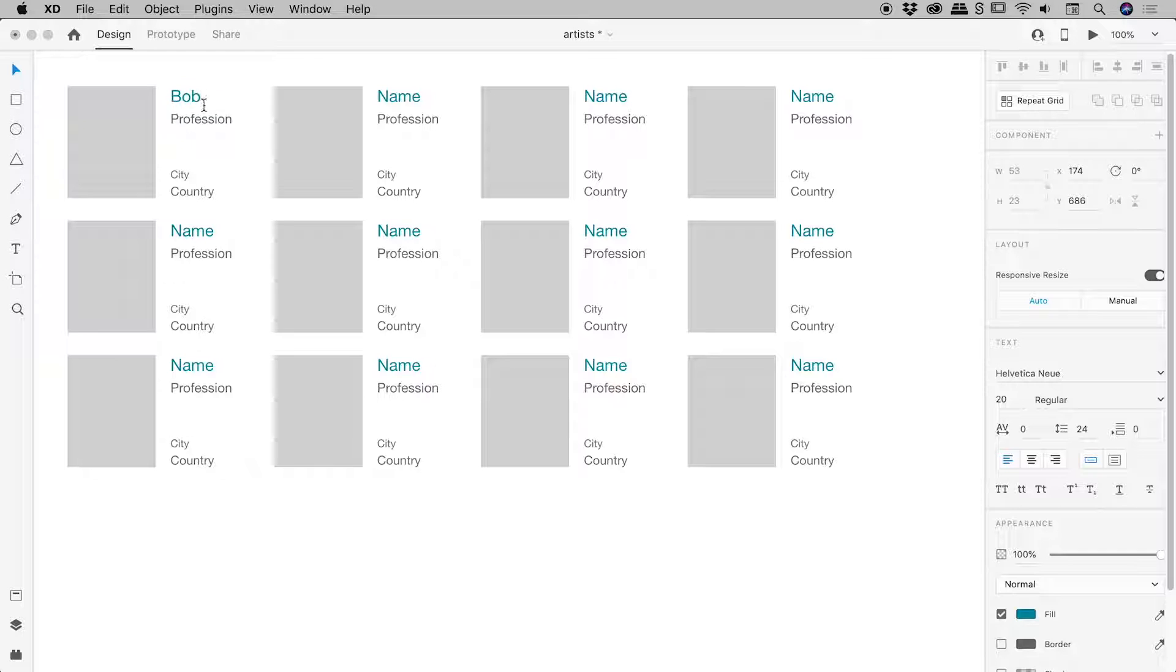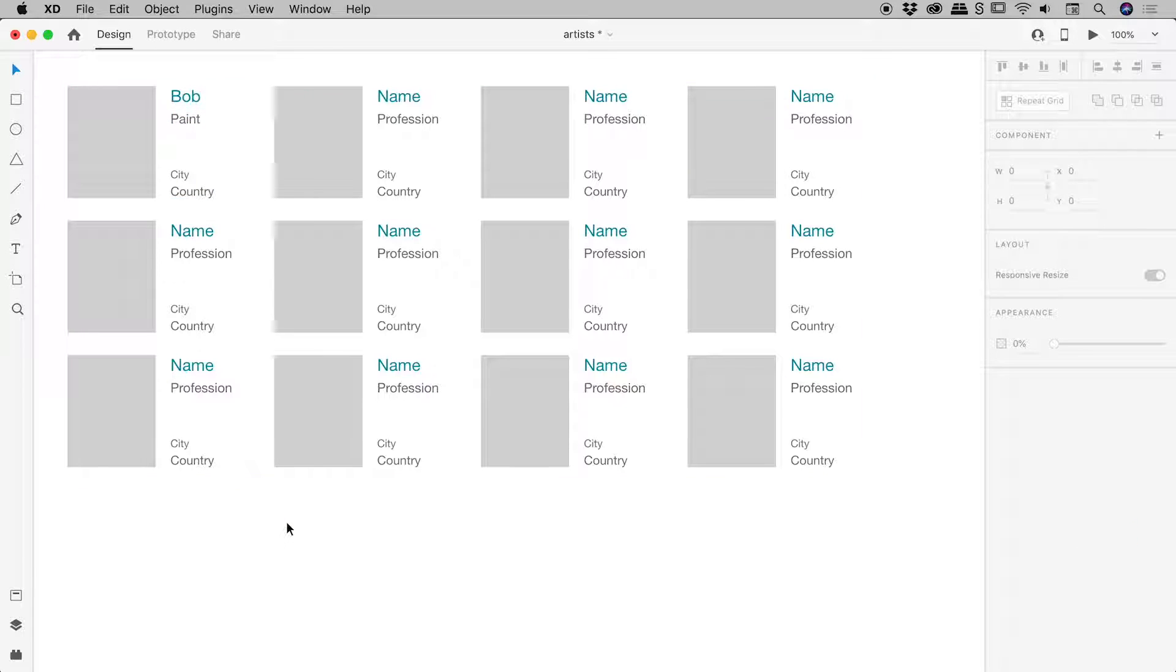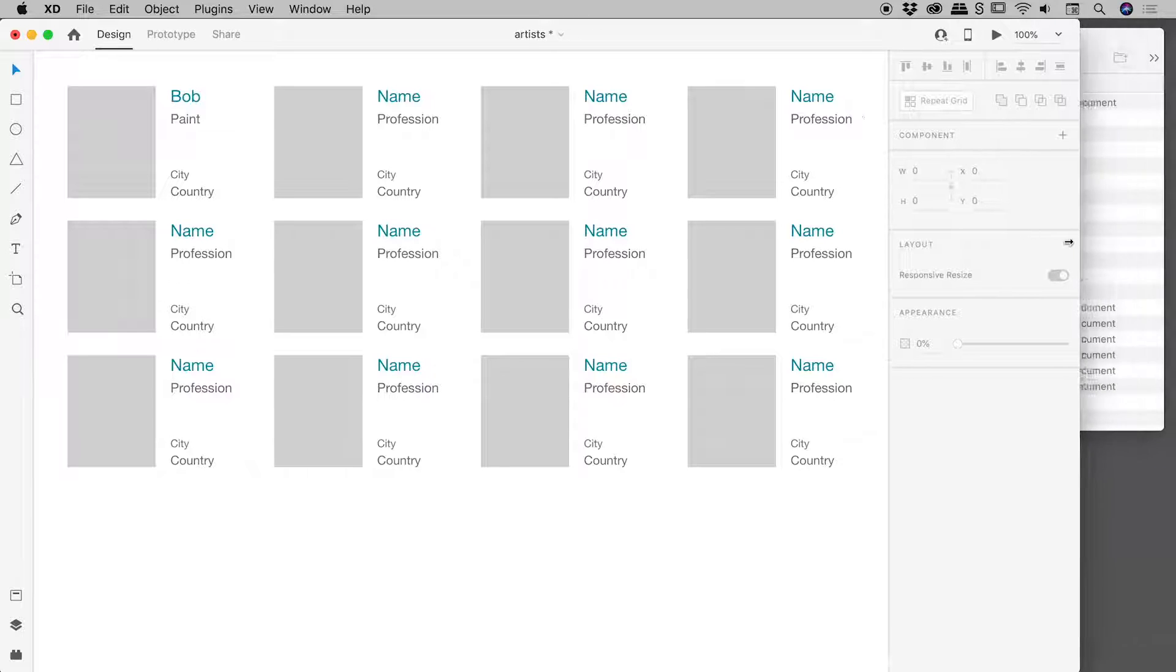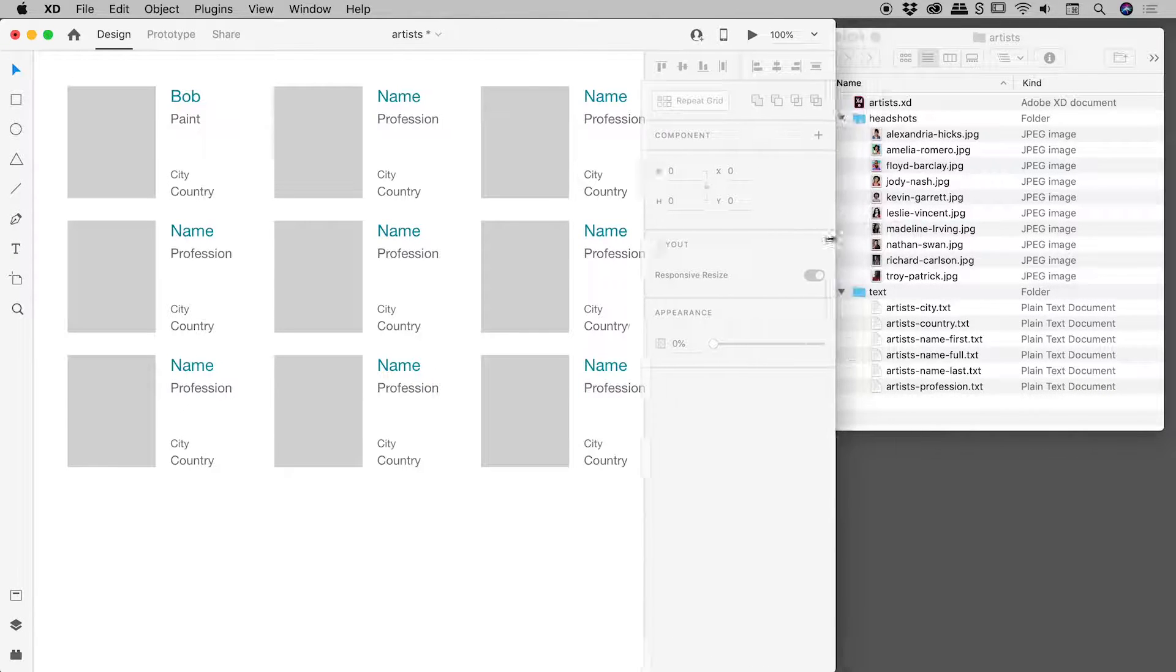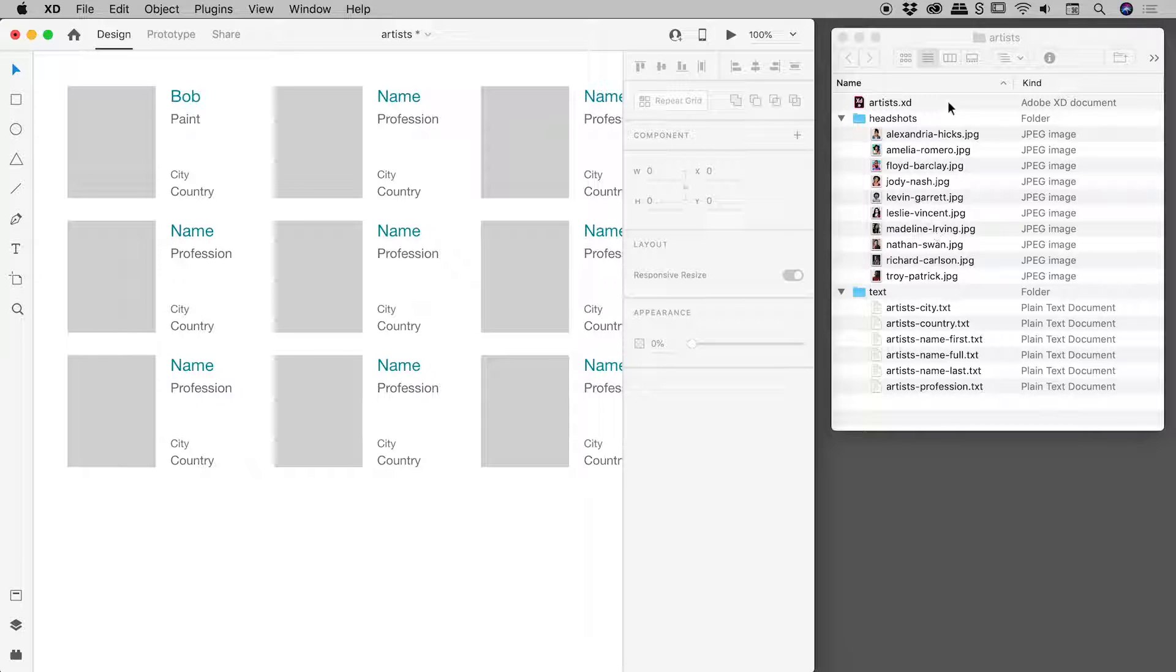So this is Bob, and he likes to paint. You get the idea. This takes a long time to populate by hand, which you can certainly do if you want to. But if you're doing this a lot, you can actually prepare text files and image files, which you can easily drag and drop into this repeating grid, which I'm about to show you now.